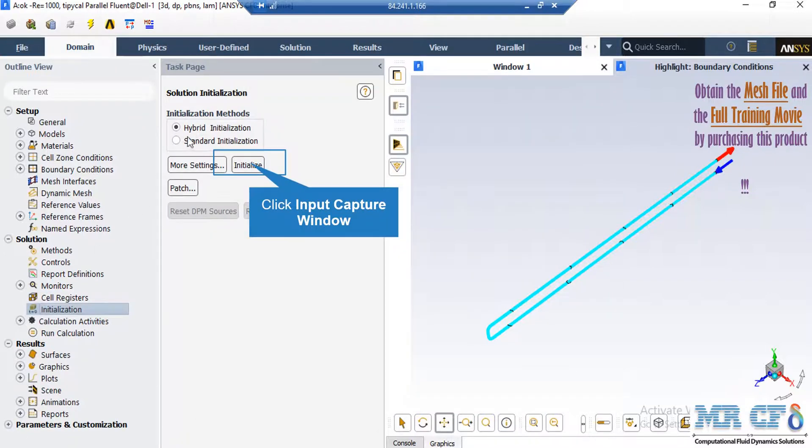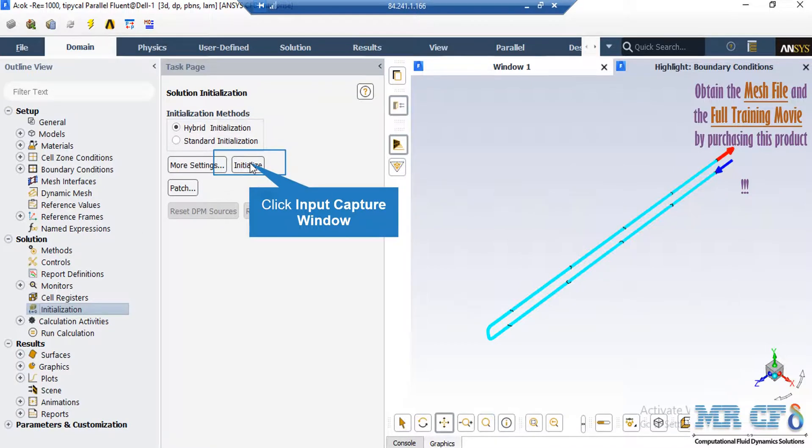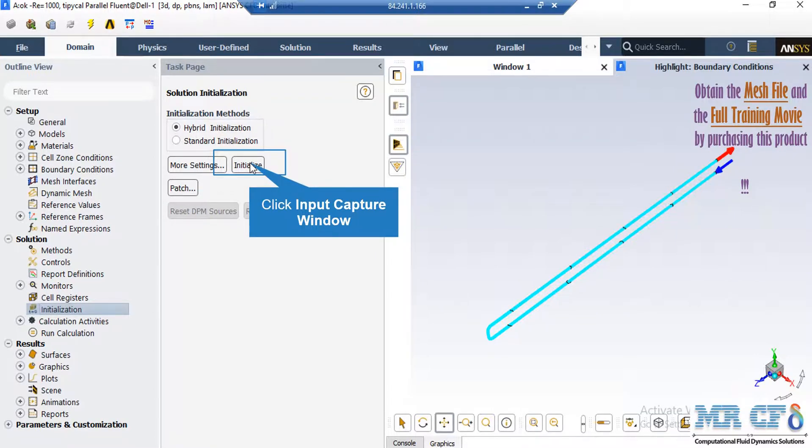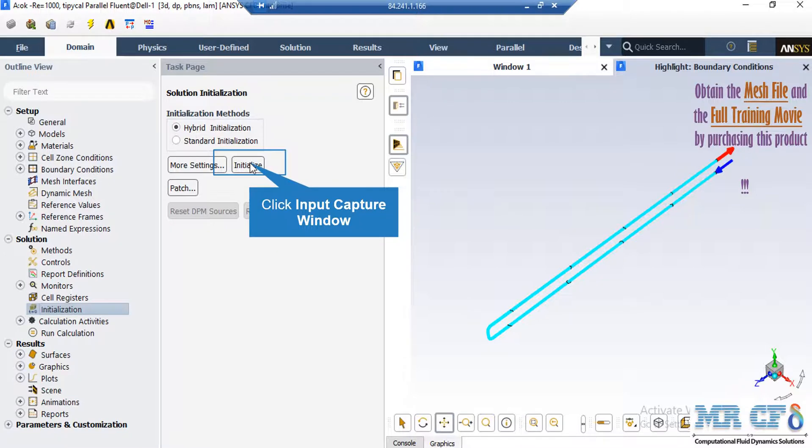After double-clicking on the initialization button, a new window will appear. In the appeared window, you will see that the hybrid initialization method has been chosen, which means that an average is taken from different parts of the computational domain. And these averages are set to be the first and initializing values for our simulation.